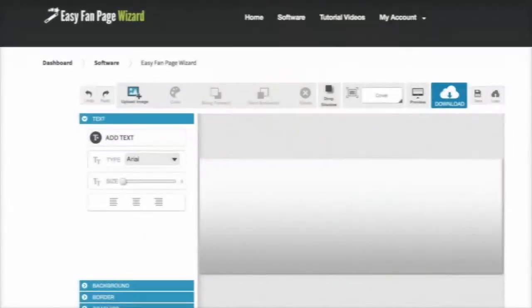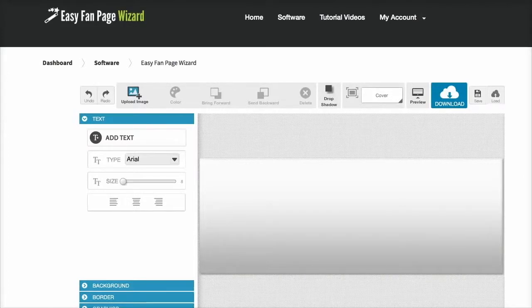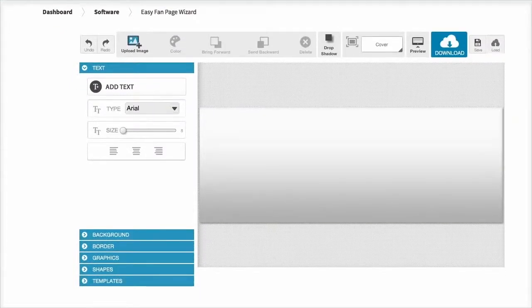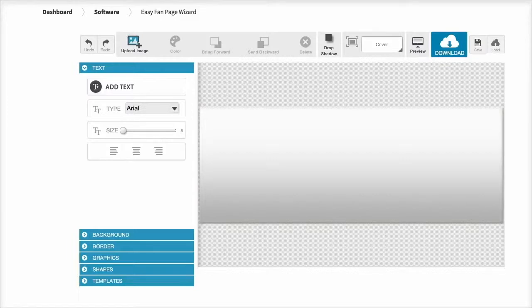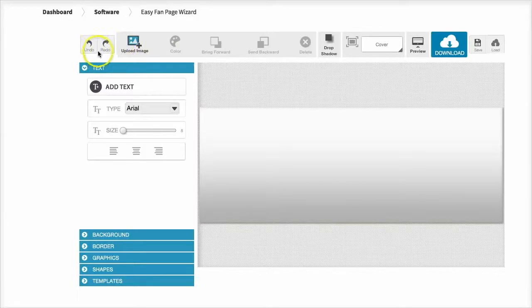In this video I'm going to give you a brief demo of the Easy Fan Page Wizard software. Now as you can see the software loads in your browser just like this, so there's nothing to download and install and you can get instant access in a matter of minutes. When it opens up you can see the user interface is very easy to navigate with all the labels up here on the menu.